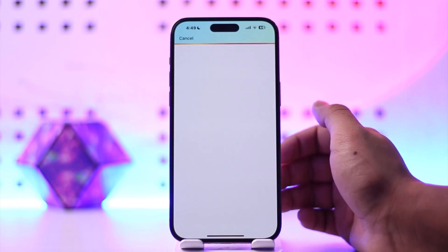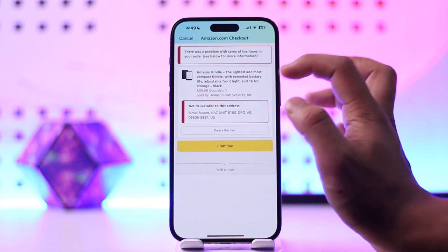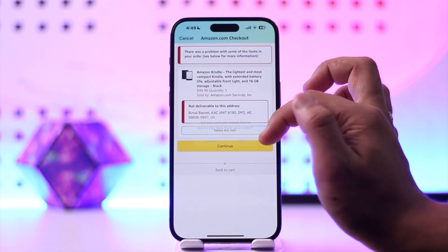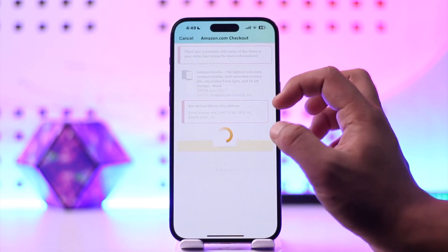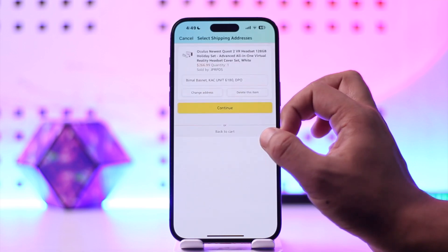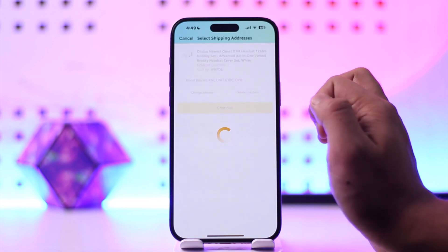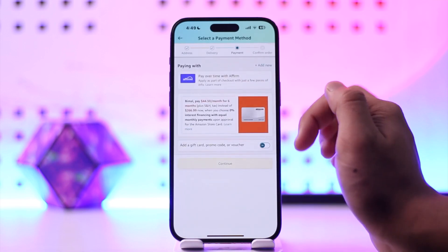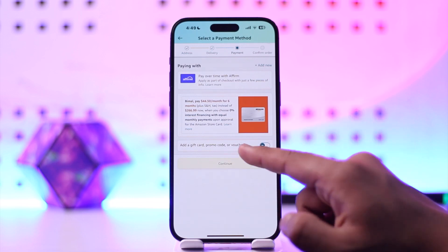Once you click the checkout button you'll be taken to this page. Let me just delete one of the items here. Now that we go through the checkout process and tap on continue, it will ask us to enter the payment method.